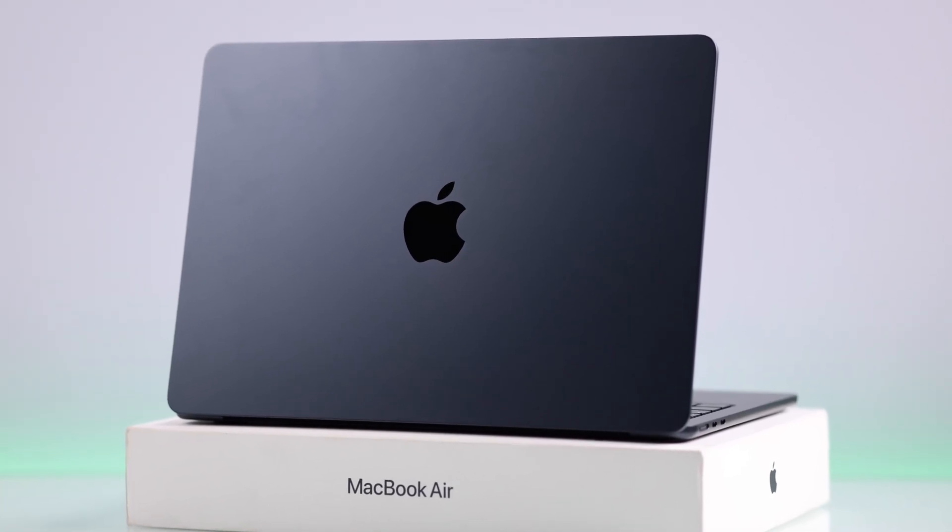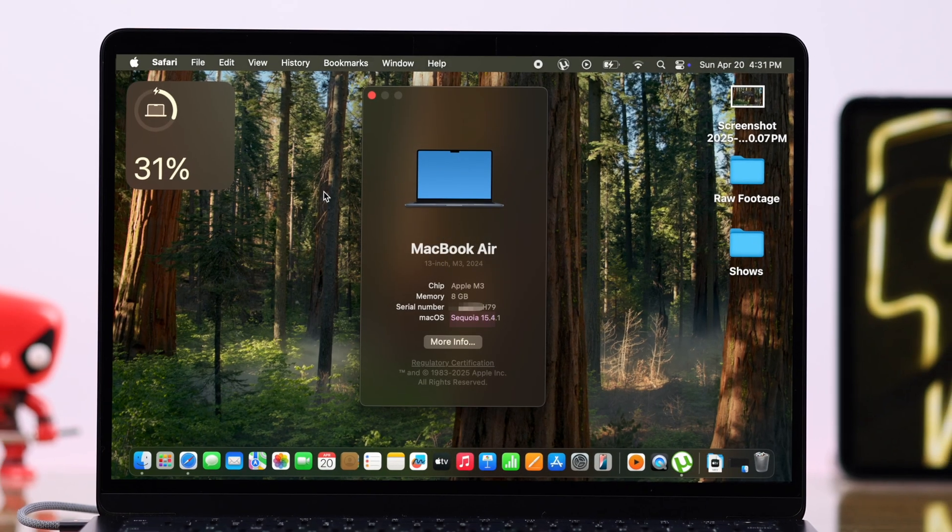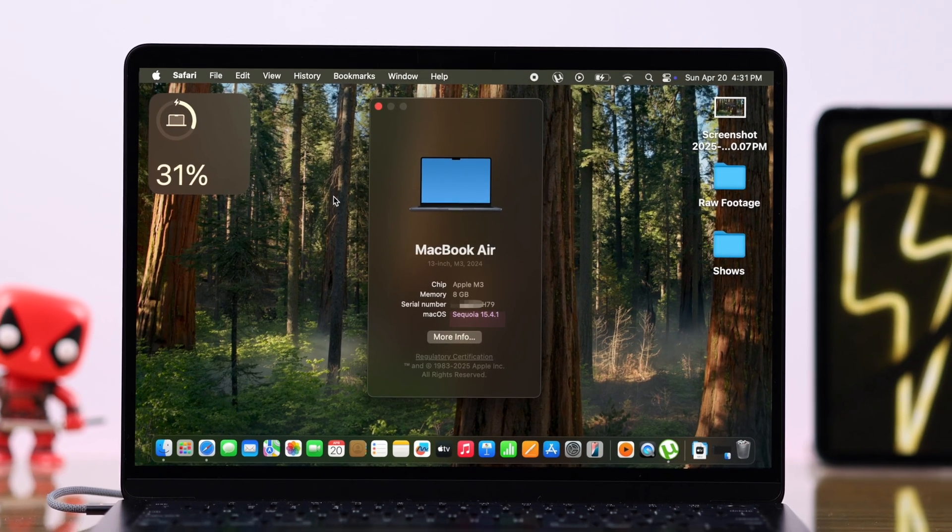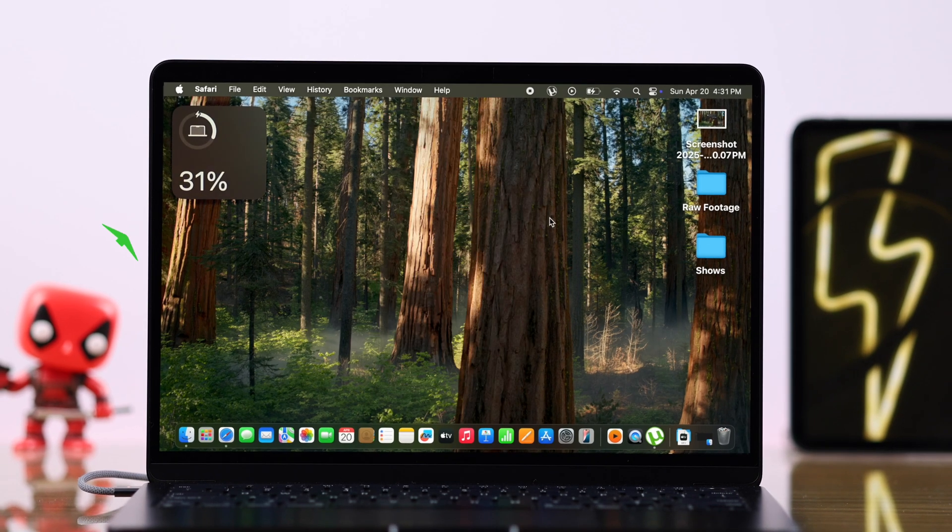If you got a MacBook Air M3 running the latest macOS, let's check out all the different ways that I can properly charge your MacBook.